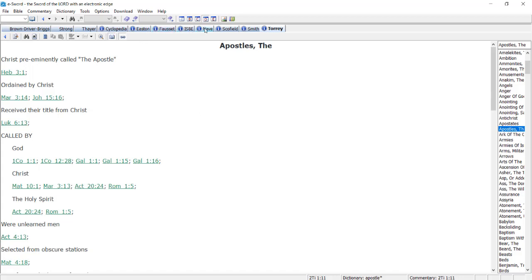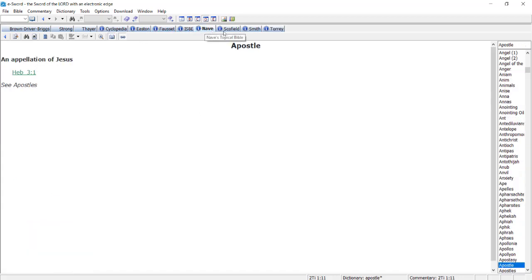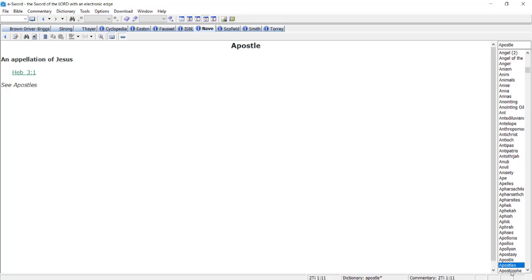If I switch to Nave's, we're going to have something very similar. Nave's tells us to see apostles, not the singular apostle. When I go there, I'm going to find something very similar.